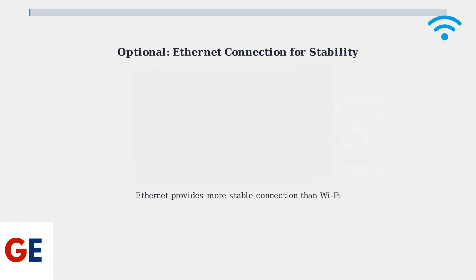For the most stable network connection, consider connecting your soundbar directly to your router using an Ethernet cable. This provides a more reliable connection than Wi-Fi and can improve streaming performance.